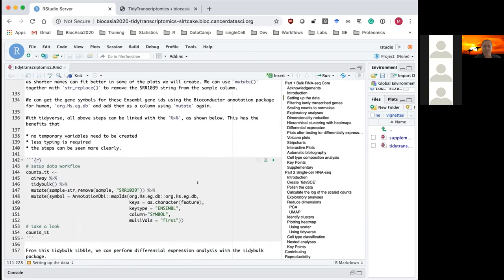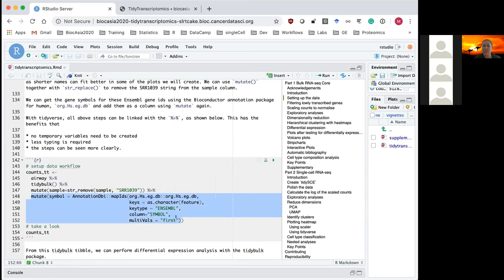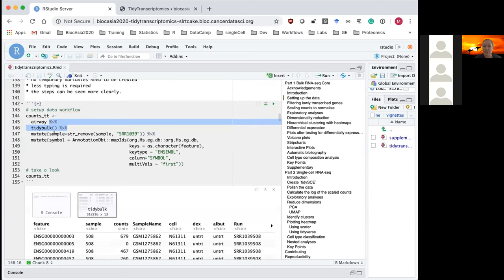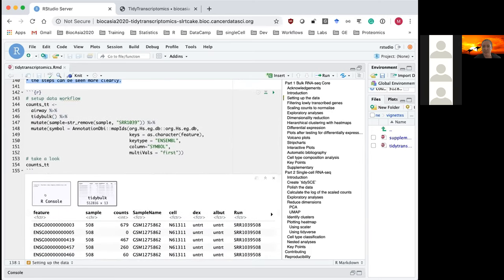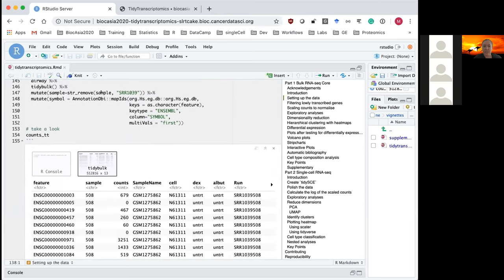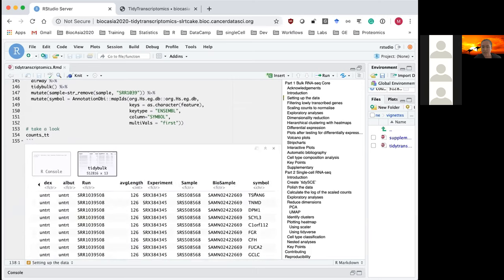Next, I'll do some preprocessing of the data: shortening the sample IDs using the tidyverse mutate function, and adding gene symbols using mutate with a Bioconductor annotation package. Throughout this workshop we use the tidyverse pipe to chain together different functions and commands. This is good practice because it means we create fewer temporary variables, type less, and can see the steps more clearly.